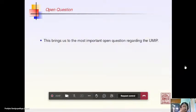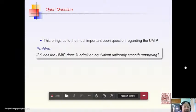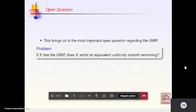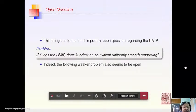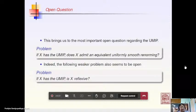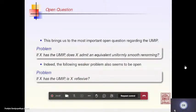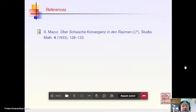The most important open questions regarding the Uniform Mazur Intersection Property are: if X has the UMIP, does it admit a uniformly smooth renorming? Or does X* have a uniformly convex renorming? No progress has been made on these questions since the 1978 paper. Even the much simpler question of whether UMIP implies X is reflexive seems to be widely open.